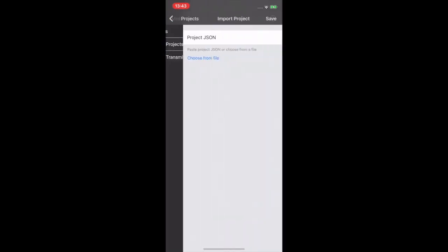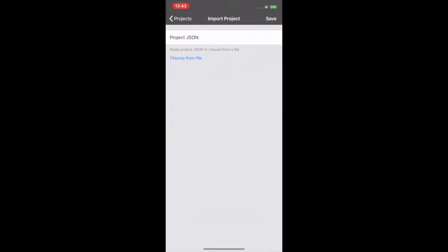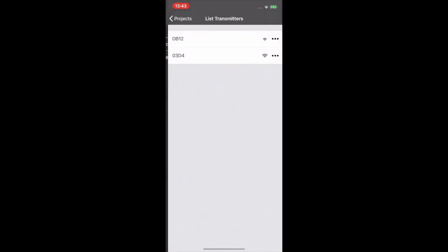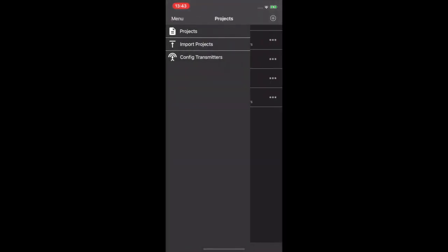Import projects. Here we can import projects that we have made on other devices. Lastly, build fig transmitters. We'll touch base on this in another video.